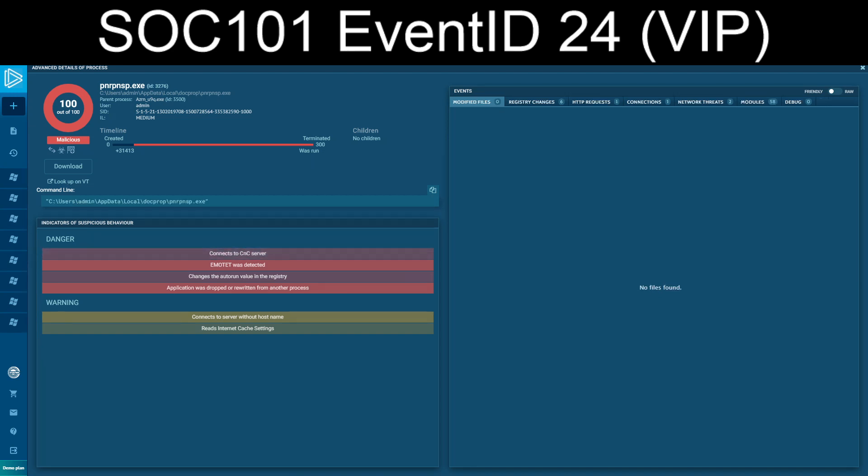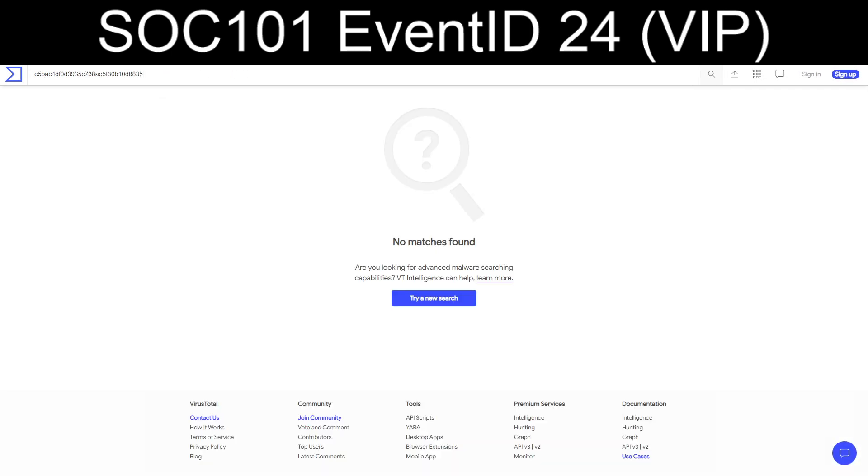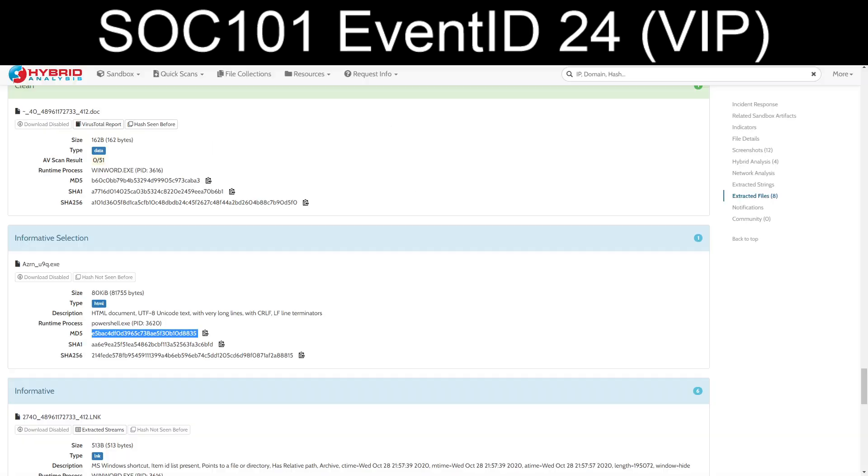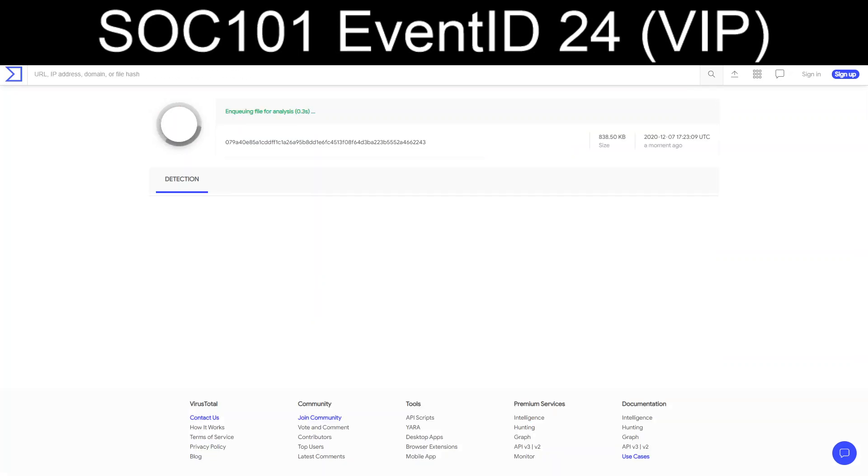Let's just go ahead and take a look. Get rid of that search. And the actual Emotet itself, 57 out of 72. That's 28 days ago. Let's get a current rendition as of December 7th. We'll just wait for that to run through.